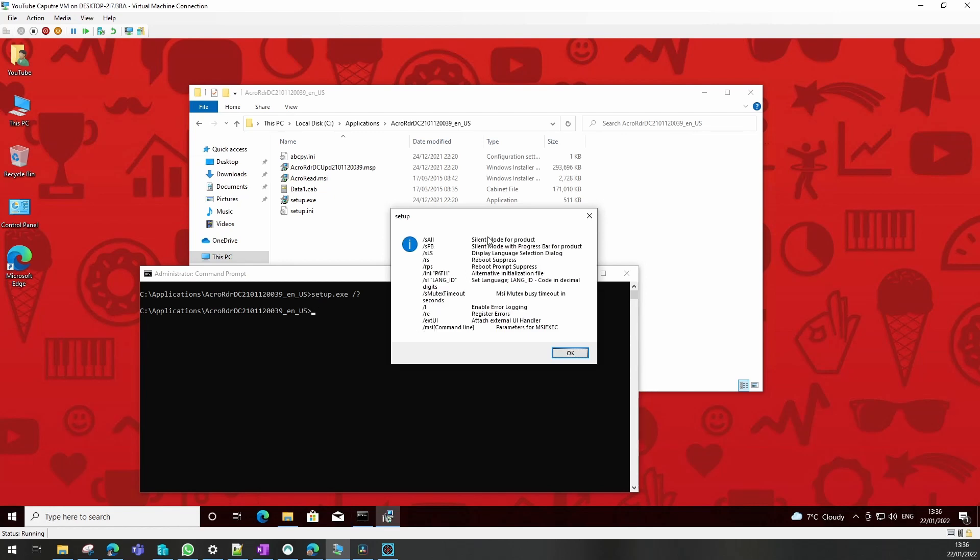In this case we want it in silent mode, we do not want a progress bar, so the switch is forward slash small s and capital A-L-L, and we also want to have the RS switch for reboot suppress.